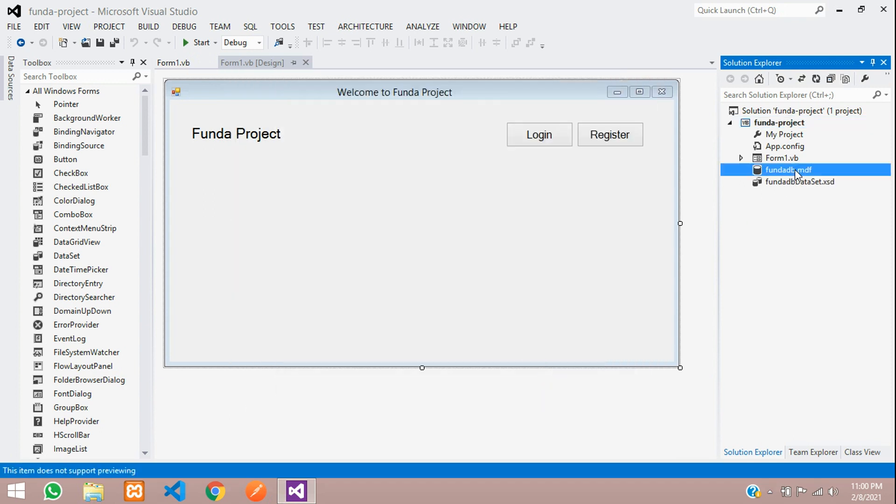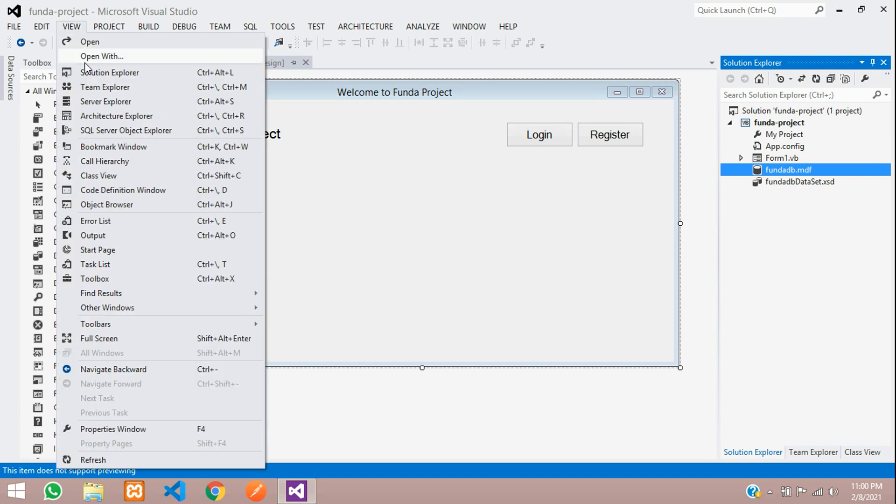You can see that Funda MDF database is created. So now let's open this. How will you open that? There is one, you just need to search server explorer.